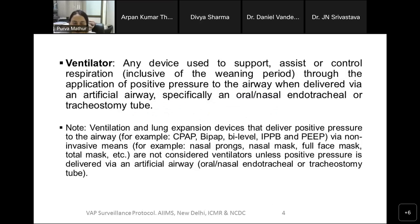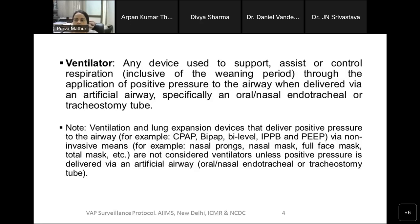What is a ventilator? For this surveillance, a ventilator is defined as any device used to support, assist, or control respiration. This is inclusive of the weaning period through the application of positive pressure to the airway when delivered via an artificial airway, especially an oral or nasal endotracheal or tracheostomy tube. Please note that devices like CPAP, BiPAP, Bi-level, IPPB, and PEEP via non-invasive means such as nasal prongs, nasal mask, full-face mask, or total mask are NOT considered ventilators unless positive pressure is delivered via an artificial airway.